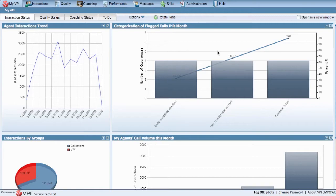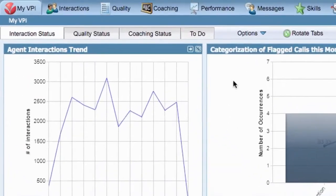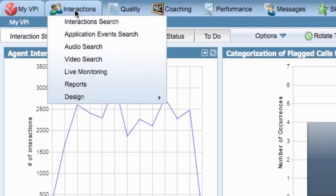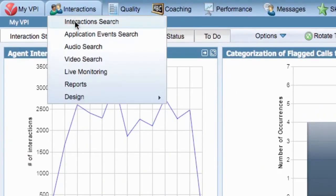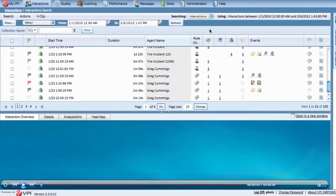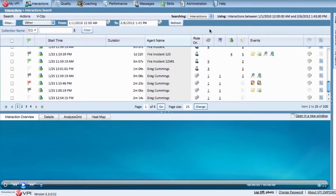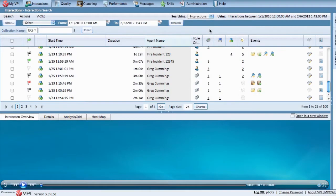To get started, navigate to Interaction Search. Once you're here under the Interactions tab, select the audio file you would like to redact. You can even select multiple files for editing.